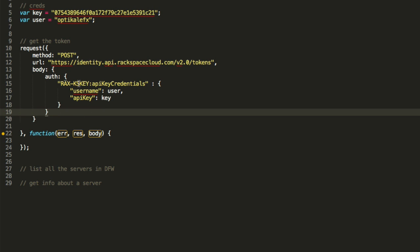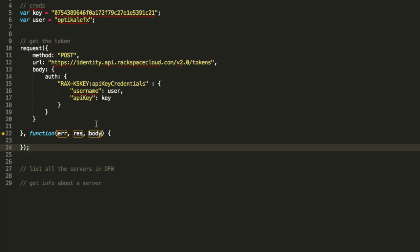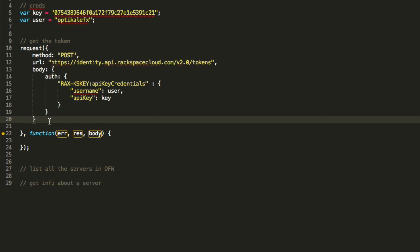So again, it's RAX-KSKEY:apiCredentials object, username, api key, right? And these objects just reference what's up here. Again, that's exactly what is written right here. So that's the body of the request.